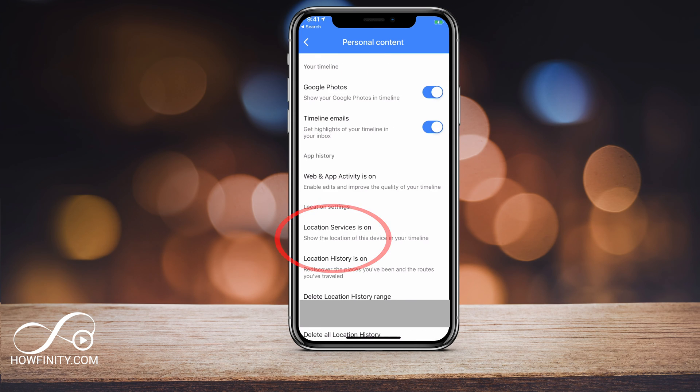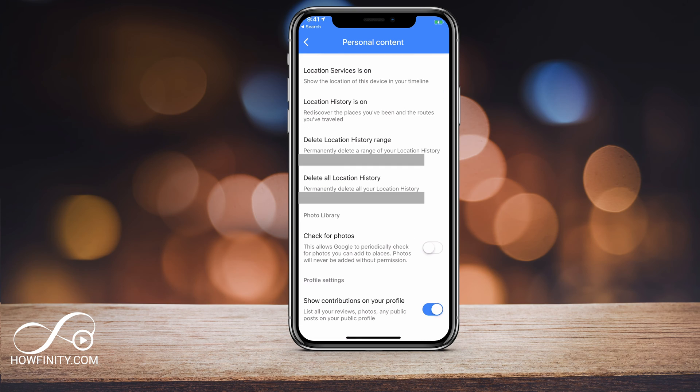Then go to the settings page. I'm going to go to the settings page here and on the settings page, go ahead and scroll down all the way and you'll see some options here.